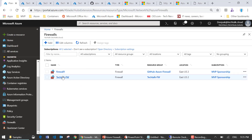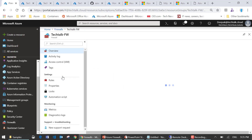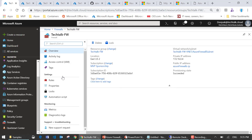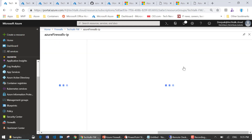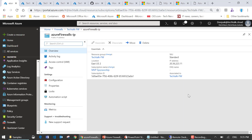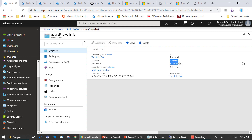I've already created a firewall. After filling in the information and clicking next, you'll see a page showing the firewall's private IP address as well as the firewall's public IP address. We need to remember these two IP addresses because we'll use them when configuring the route table as well as the firewall rules.